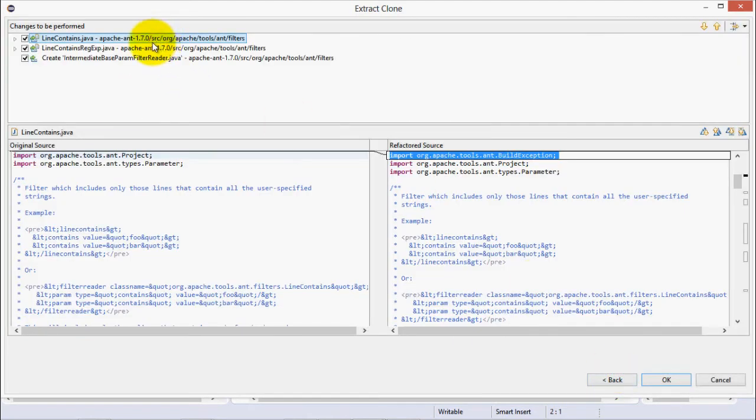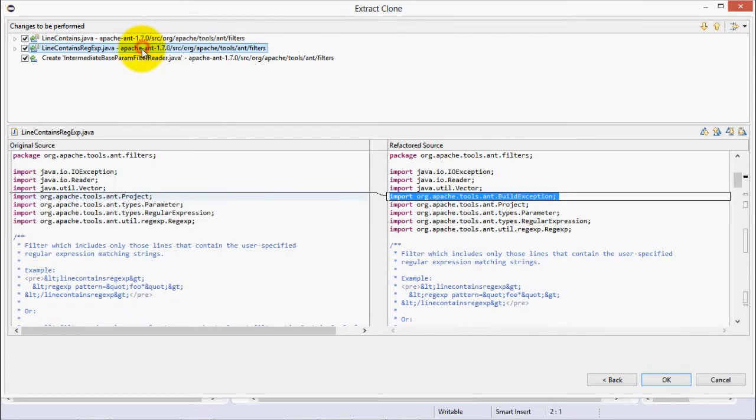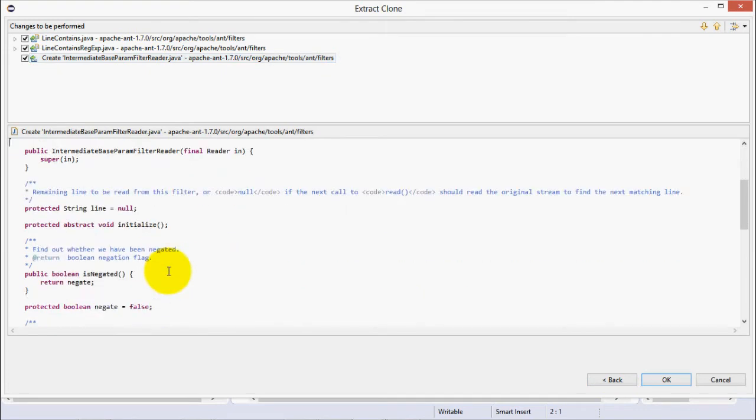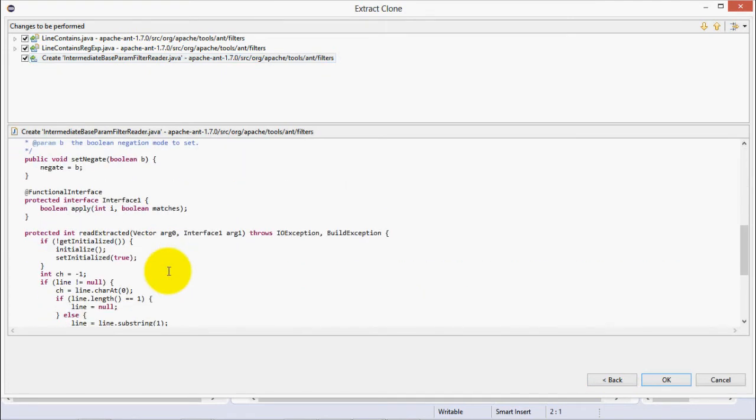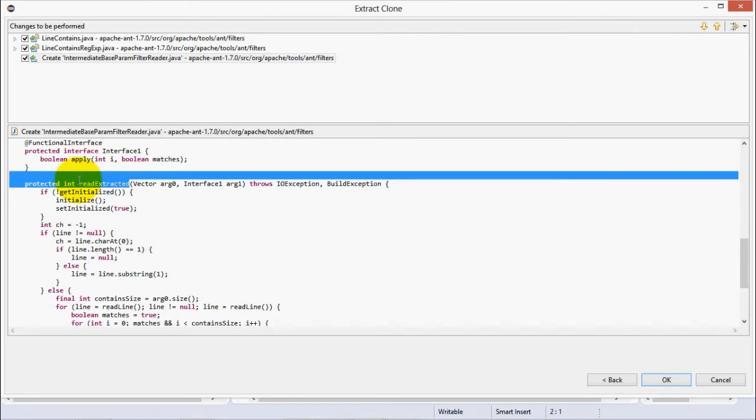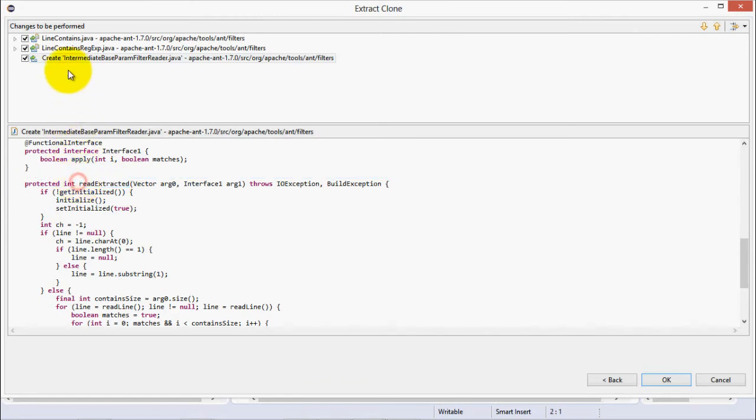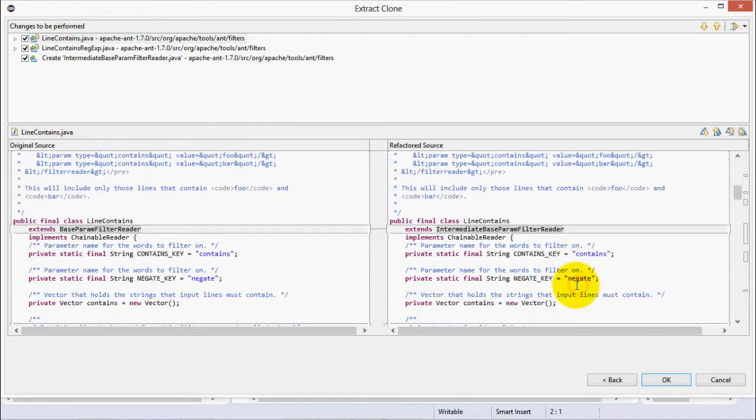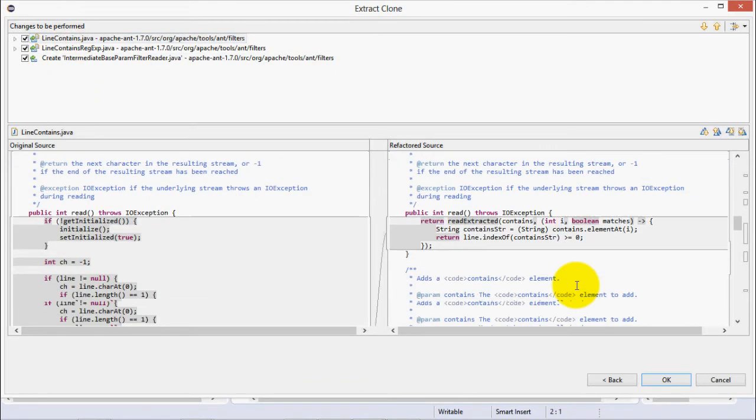So JDeodorant gives us a clear picture of what it will do. It turns out that both the containing classes are subclasses of the same superclass. So an intermediate superclass is created, and the extracted method is pulled up. Then, the method calls are replaced with calls to the new extracted super method.